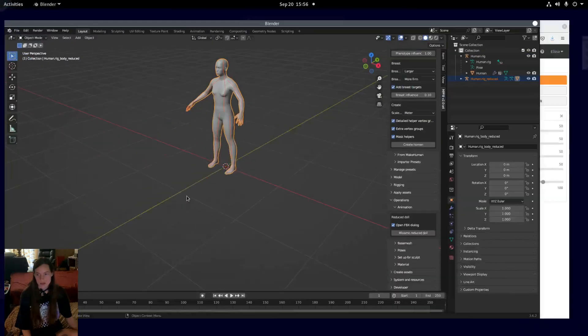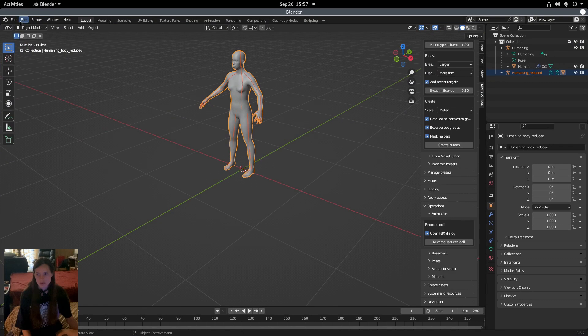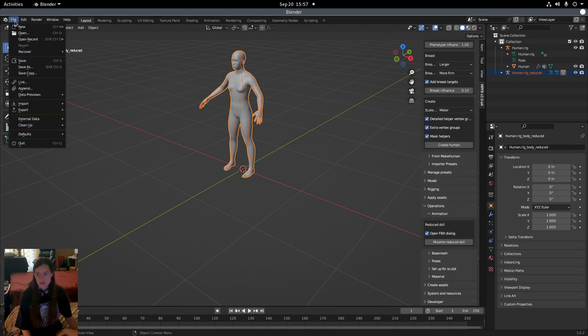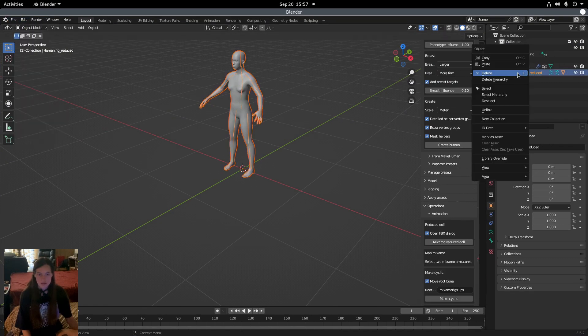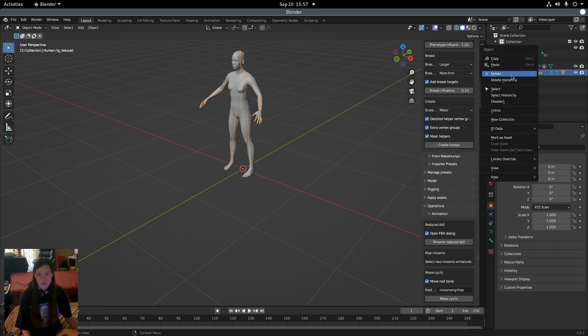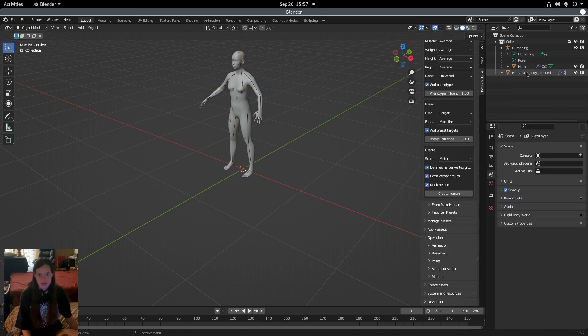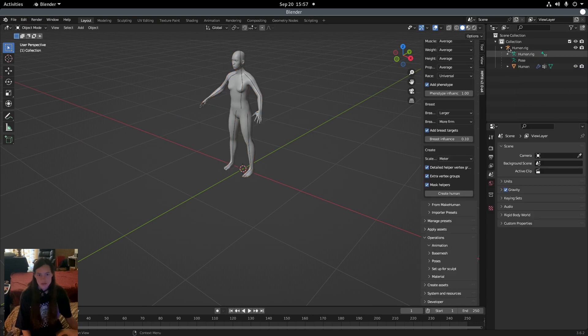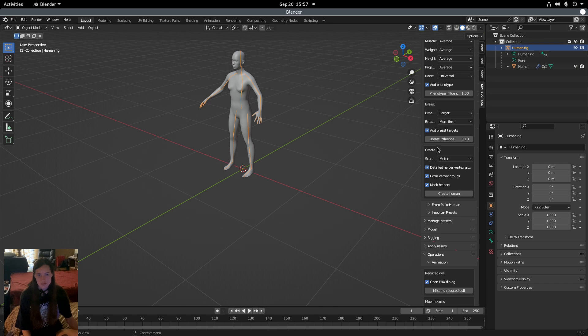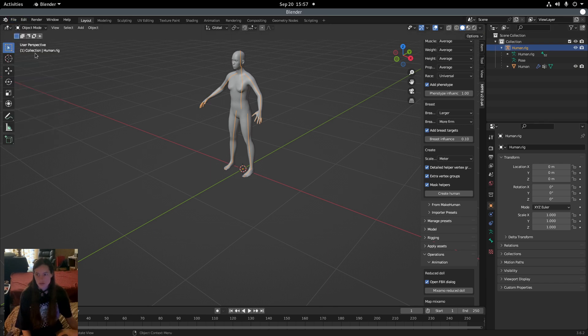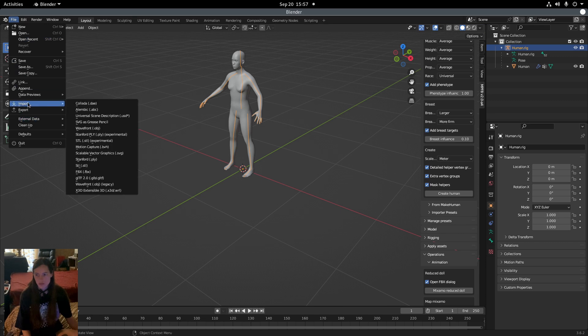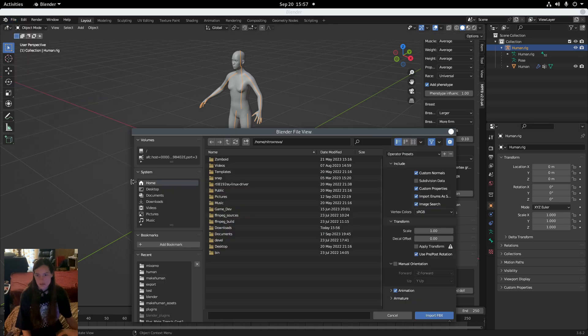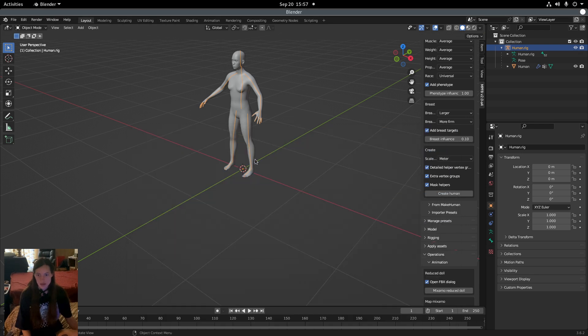So now in Blender, we'll want to delete the human rig reduced that it generated when we exported for Mixamo. Then we'll go to Import, FBX, and find the animation file.